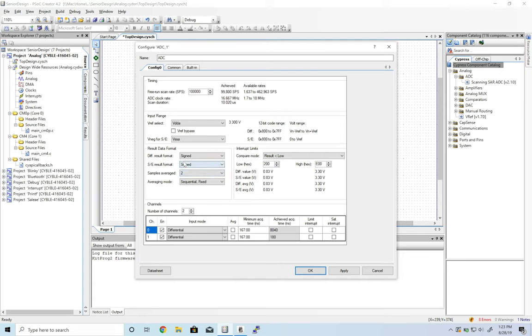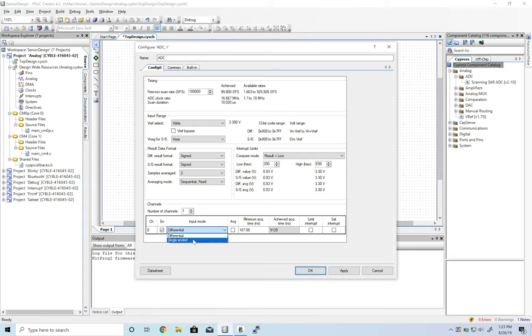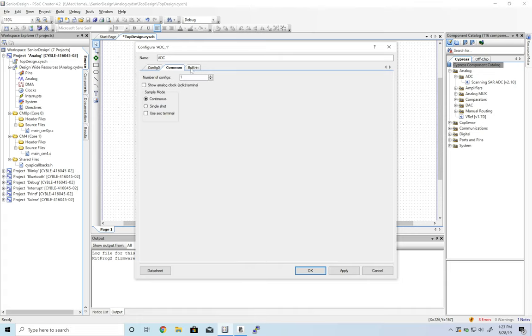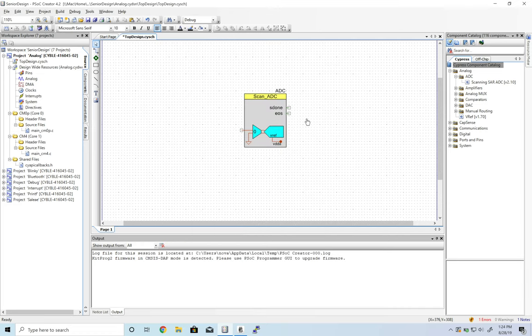We can make this signed because it considers noise; it might go negative. Let's take off one of these channels. Instead of differential, we're just going to measure a single voltage, so single-ended. And we'll use single-shot.